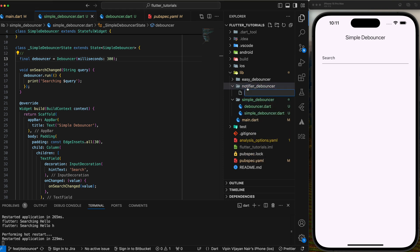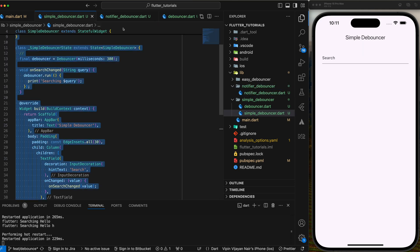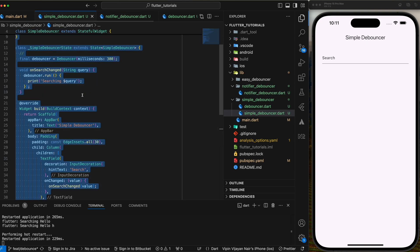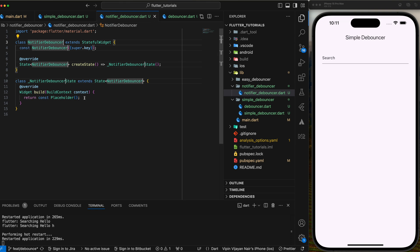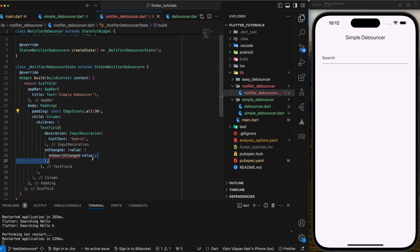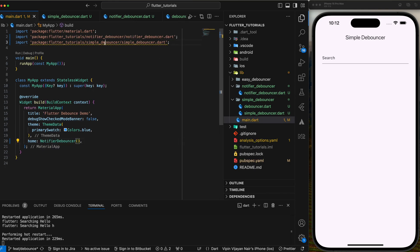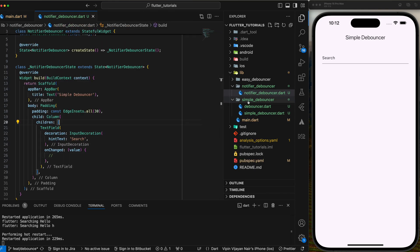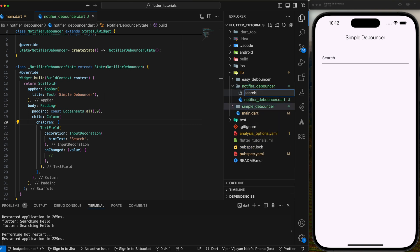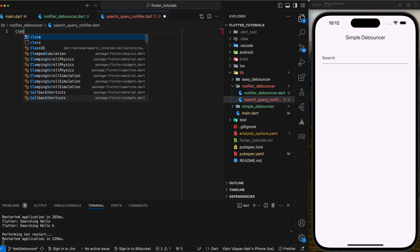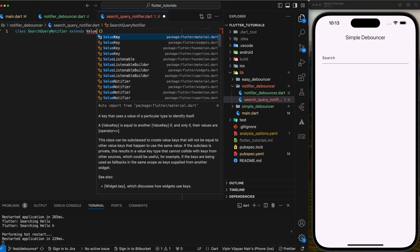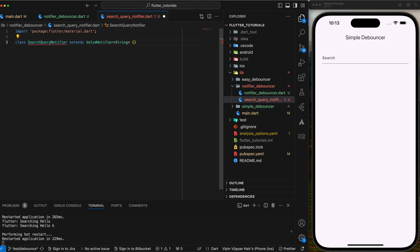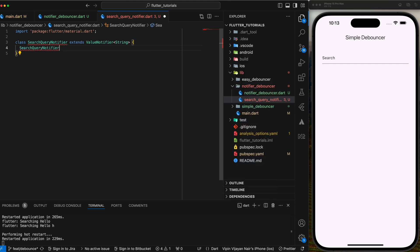So similar to the first one, let's create a debouncer class search query notifier in the UI class notify debouncer. Let's copy the UI from the first implementation and then set this UI class as home in the main.dart. Now let's create the class for the debouncer, name it search query notifier and extend value notifier and set type as string. Because in this demo we are just using a string query parameter for this notifier.